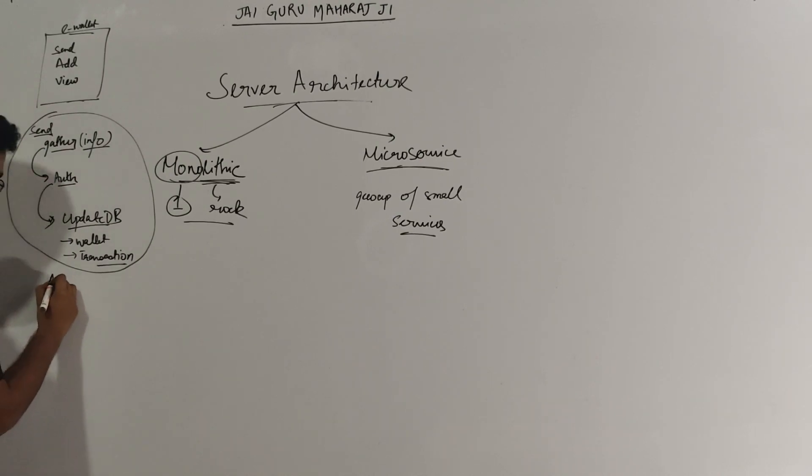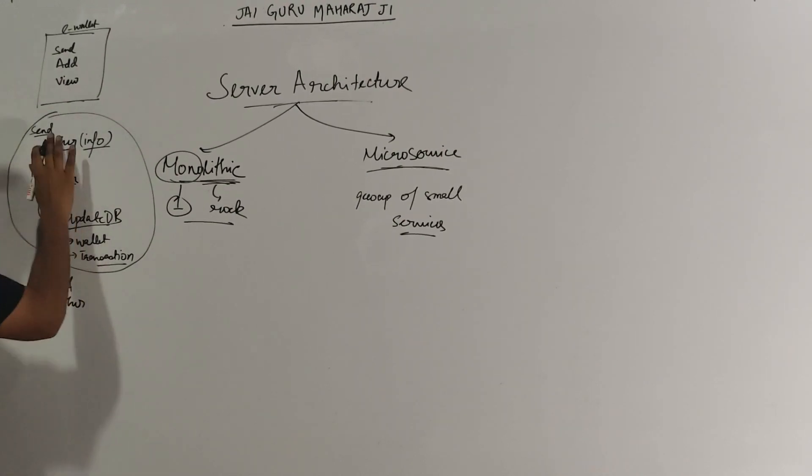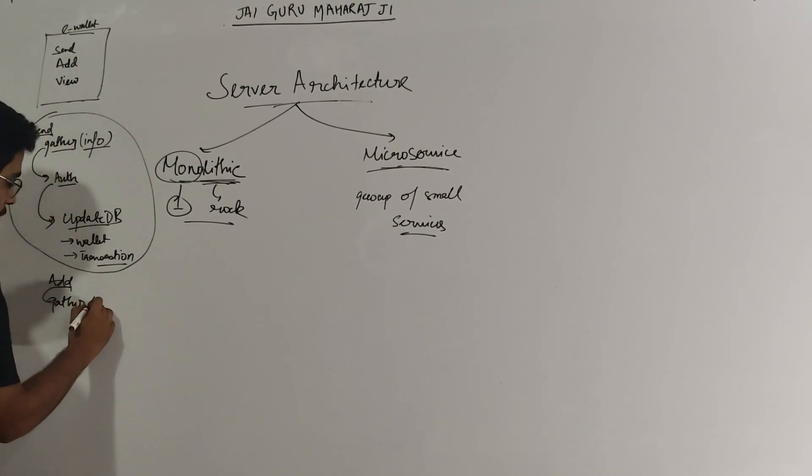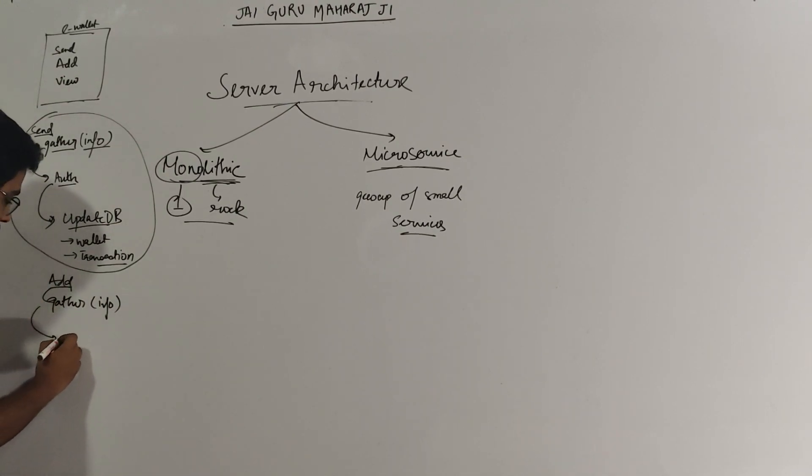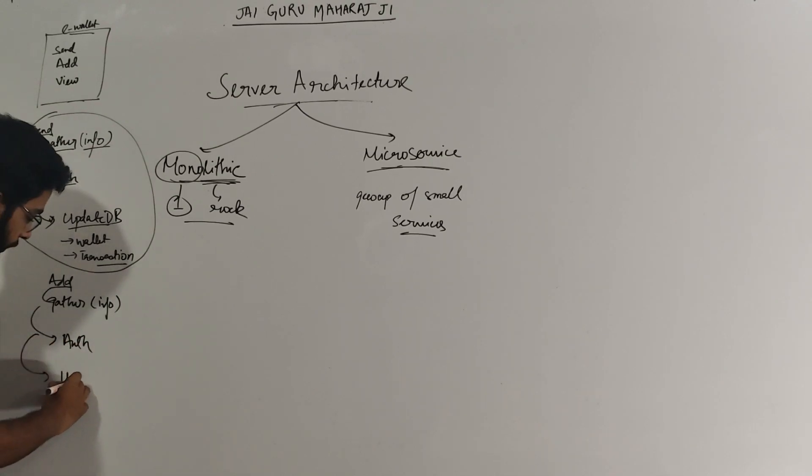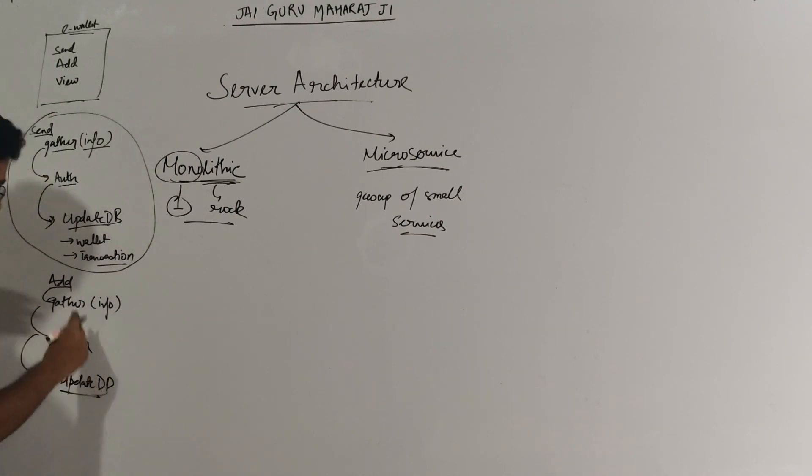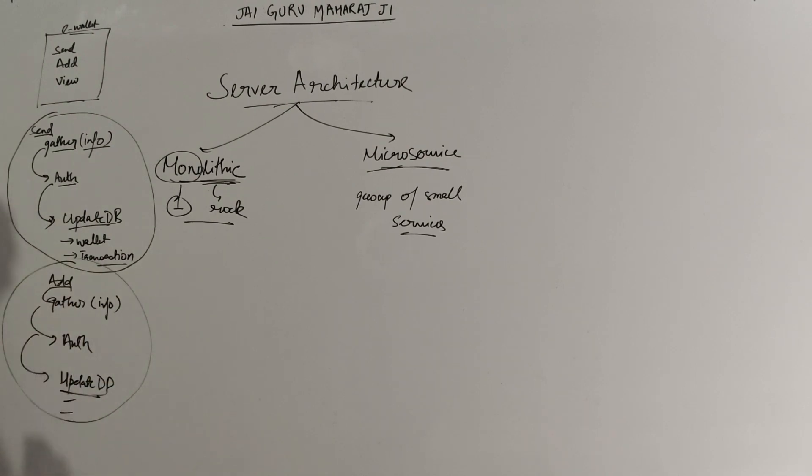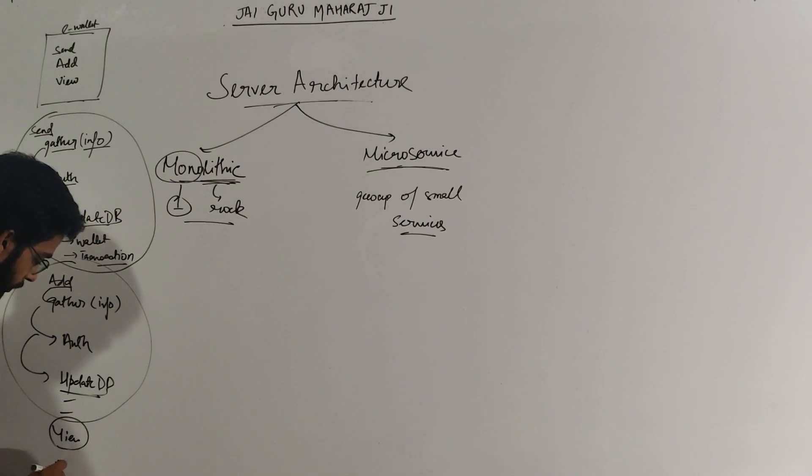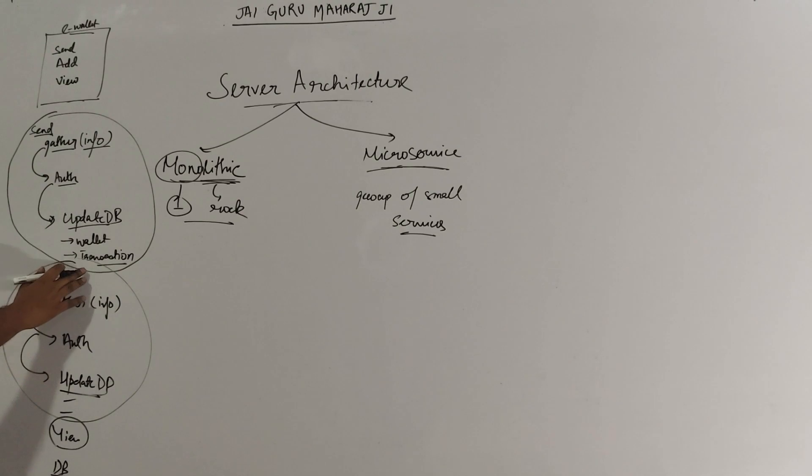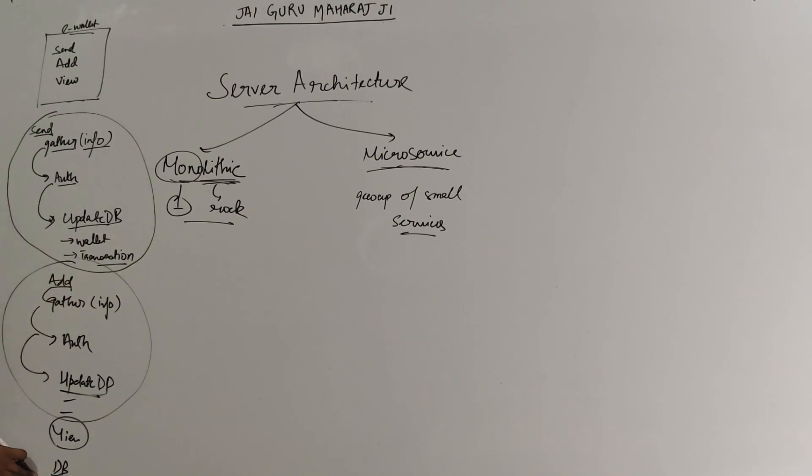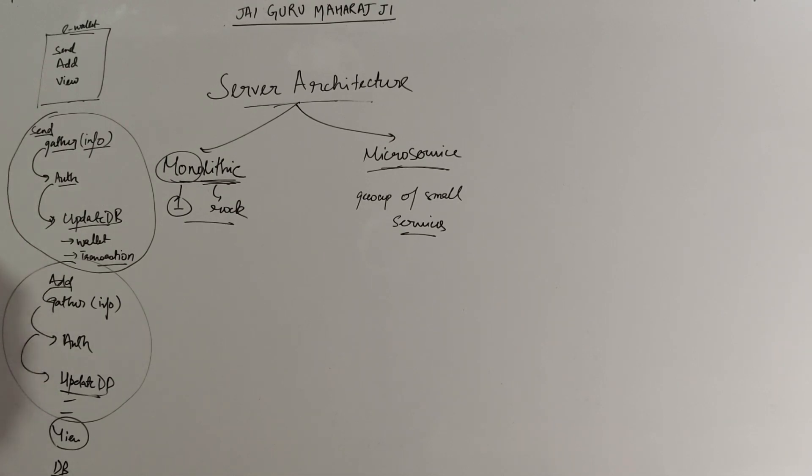Similarly, I will write something for add. Add will have gather information similar to what I did in send: how much money to add, which payment gateway. Then I need to make an authorization based on the payment gateway, then again an update DB. So this will be again the wallet and the transaction. Both of these updates will happen. Now view will be a very basic DB call. I will only call the DB and reflect what is happening in the transaction table. So this I have coded my e-wallet in the most basic code base. I can easily explain it to any developer. This is my monolithic.